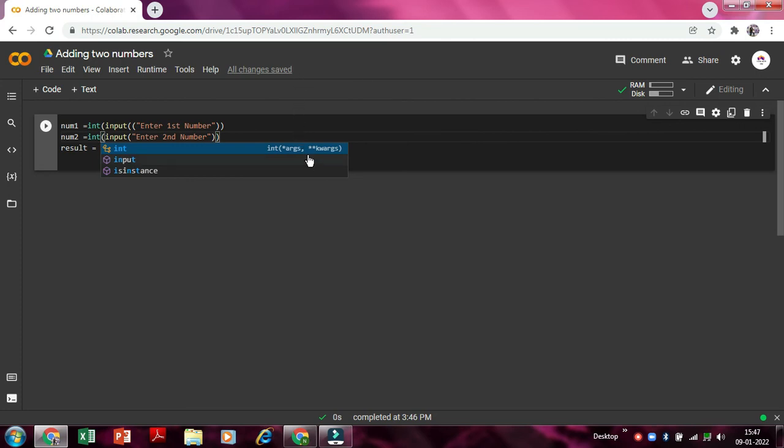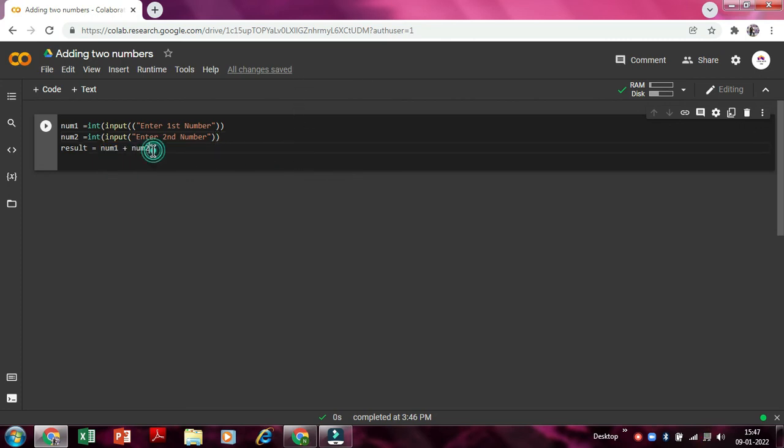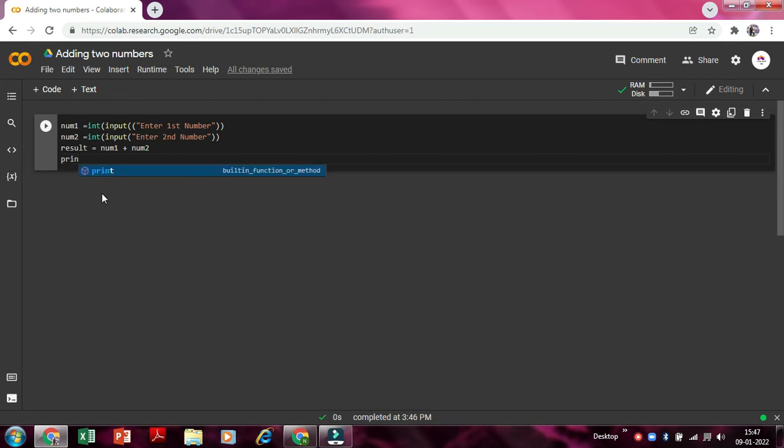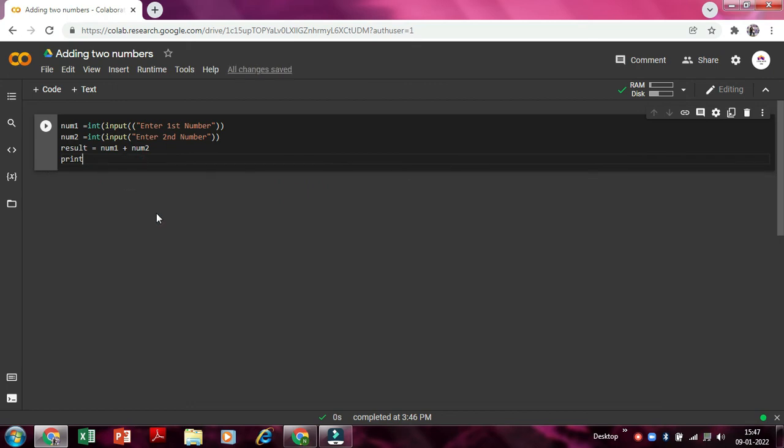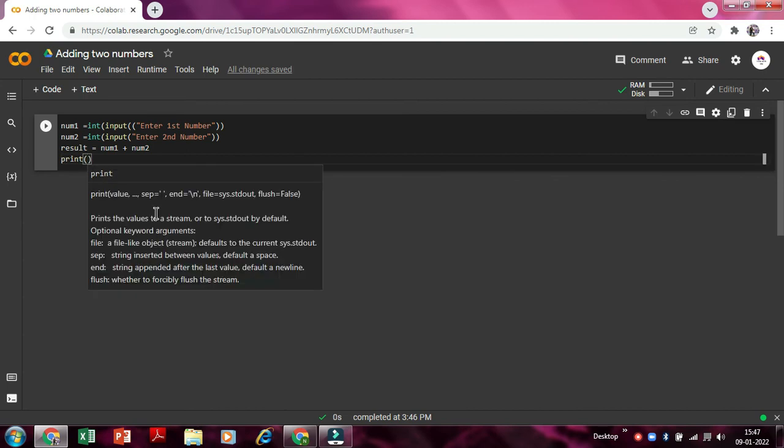So now it will just show it in integer form. Now as our result and all the stuff is done, so now we need to write print. Print means it displays the particular thing whatever we write in. So it's print, print. So now we'll just open the bracket and close it.